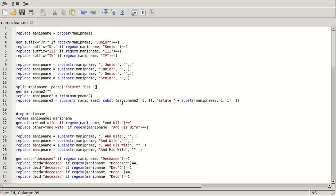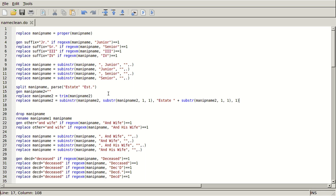So then what I do here is I replace manip name with the trim, and then I basically reconstitute estate with what had appeared in manip name two, and I add the word estate at the beginning. Because when you parse, it's not actually going to count your parsing character in either side of the parsing.